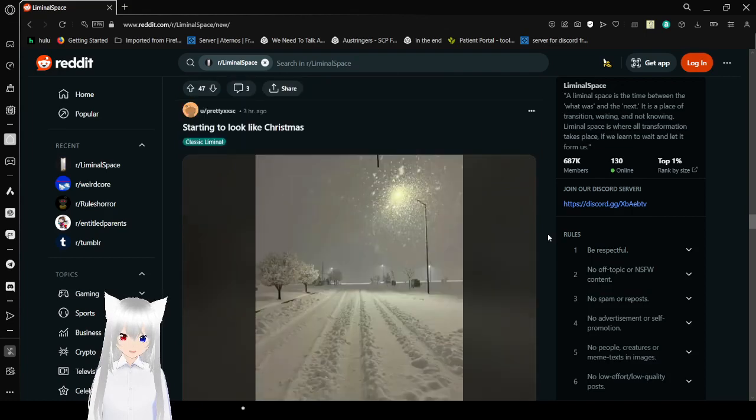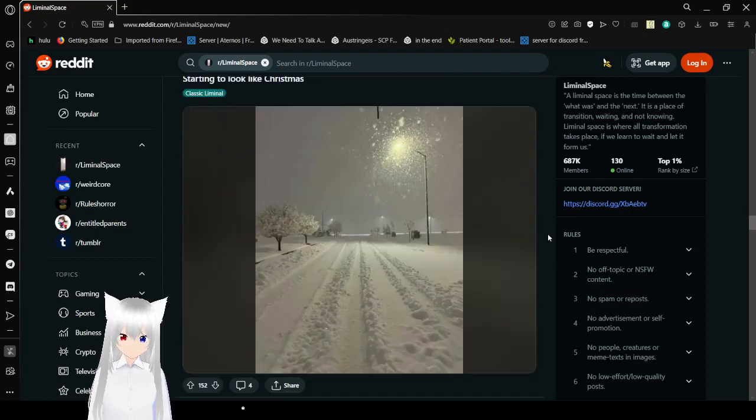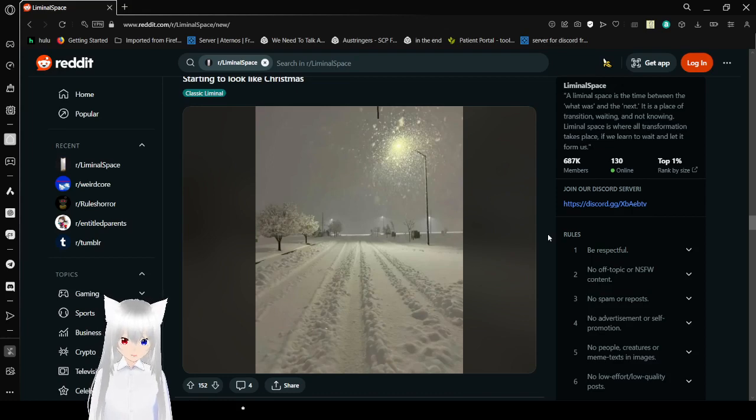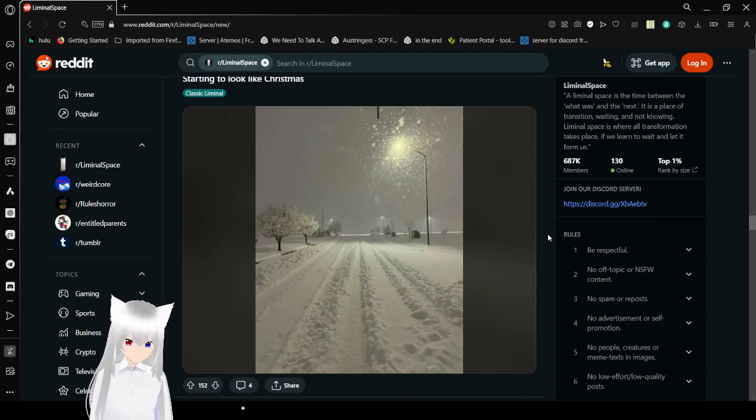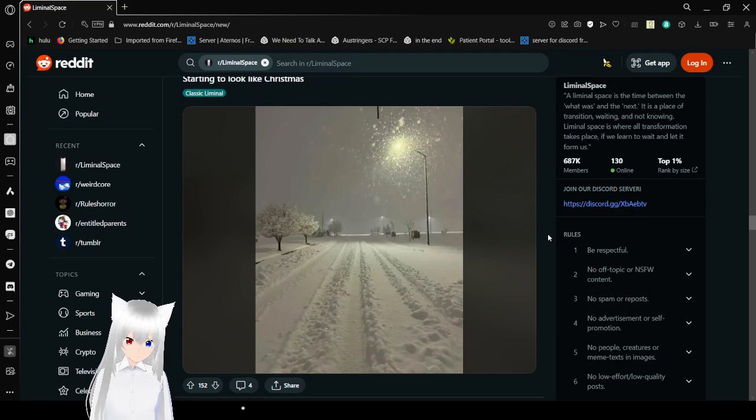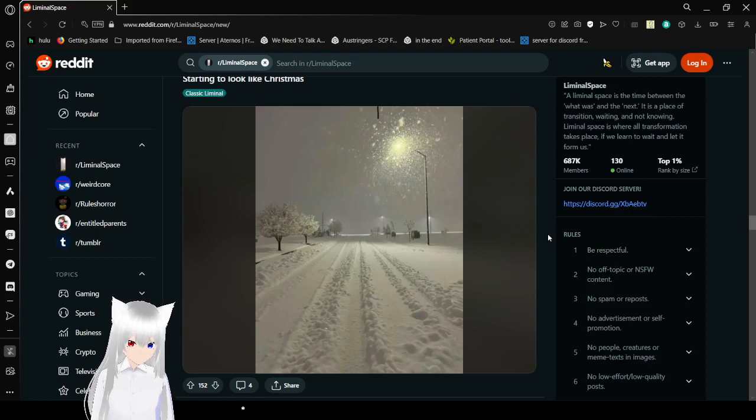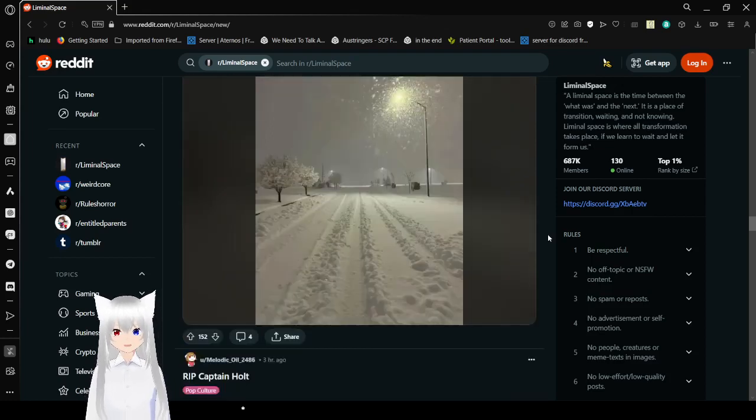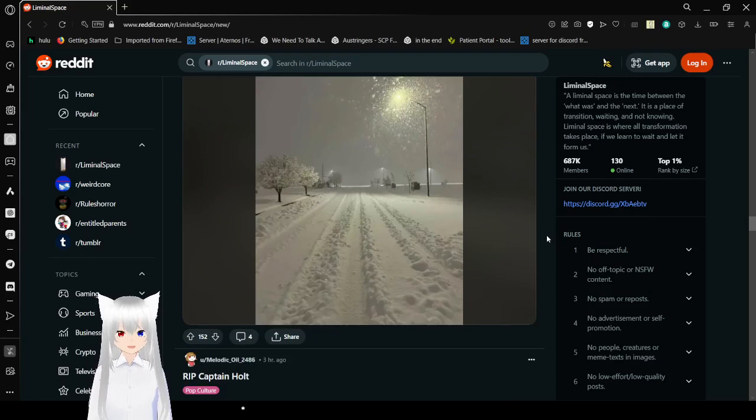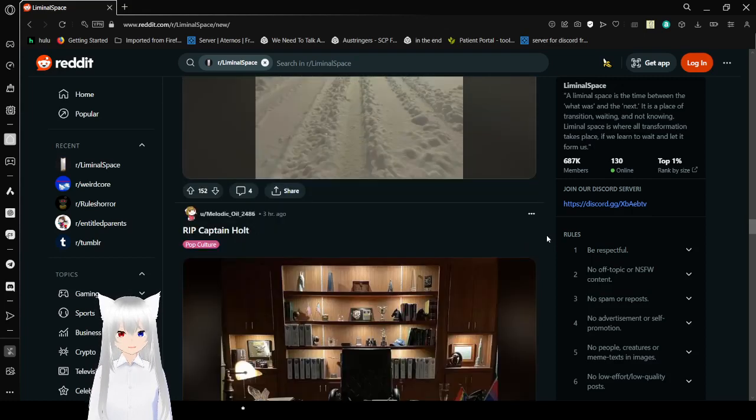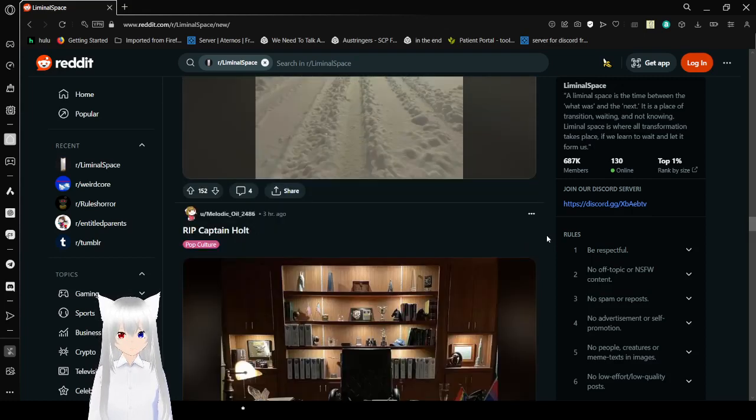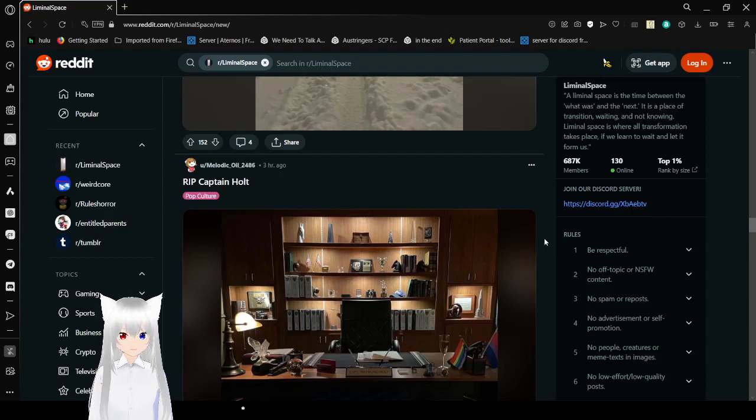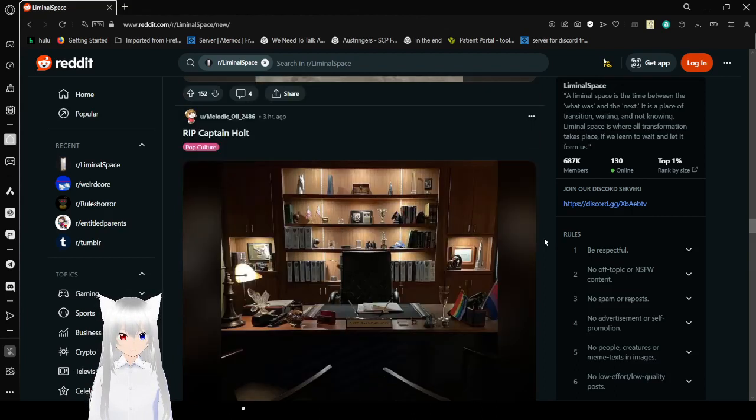Starting to look like Christmas. Oh, my goodness, it is. I'm so jealous. I wish I got snow during Christmas time. But no, I just get cold. It's weird, because when I was a kid and I was living in this same area, when I was in this area, it was actually really, really heavy on the snow.